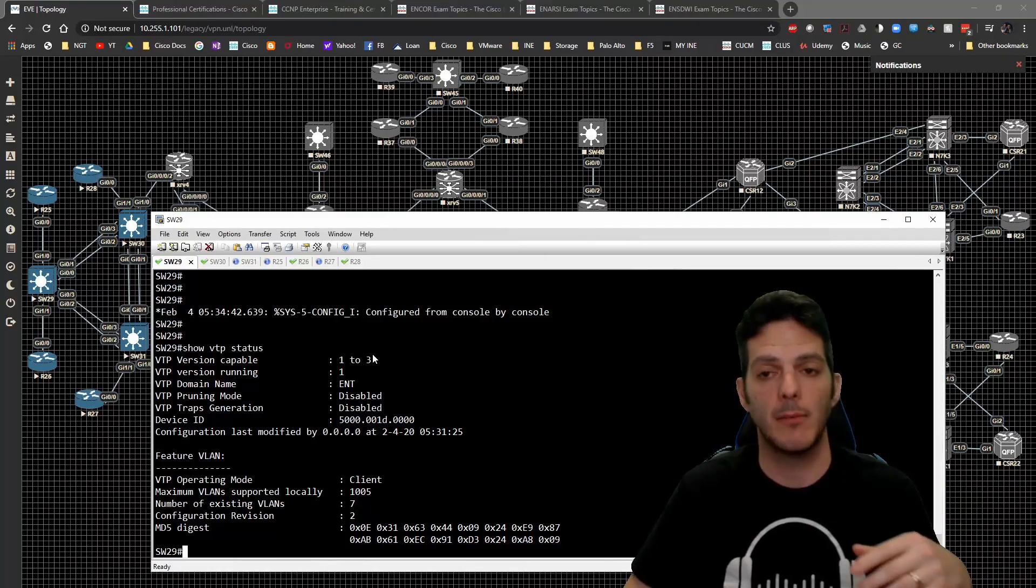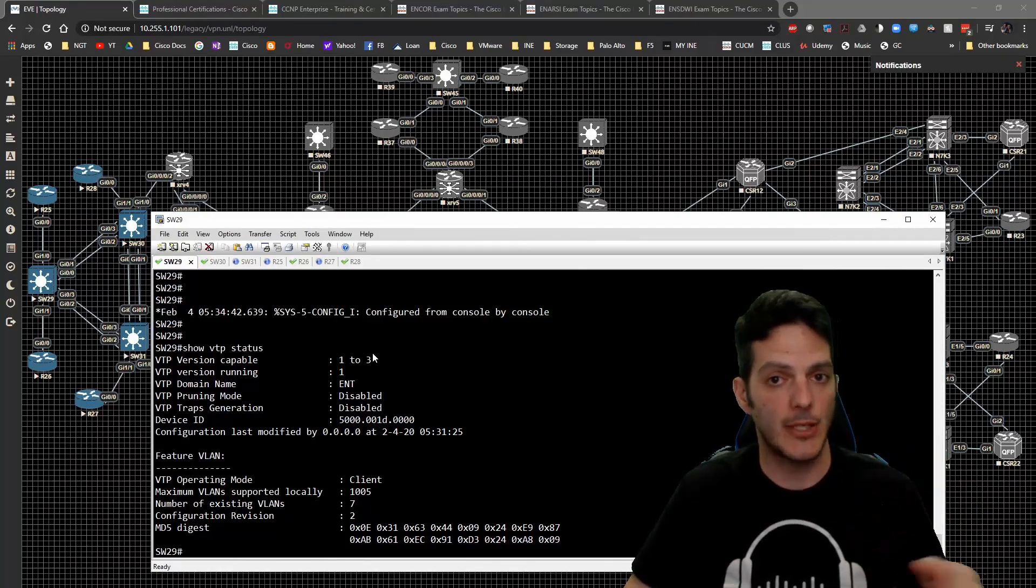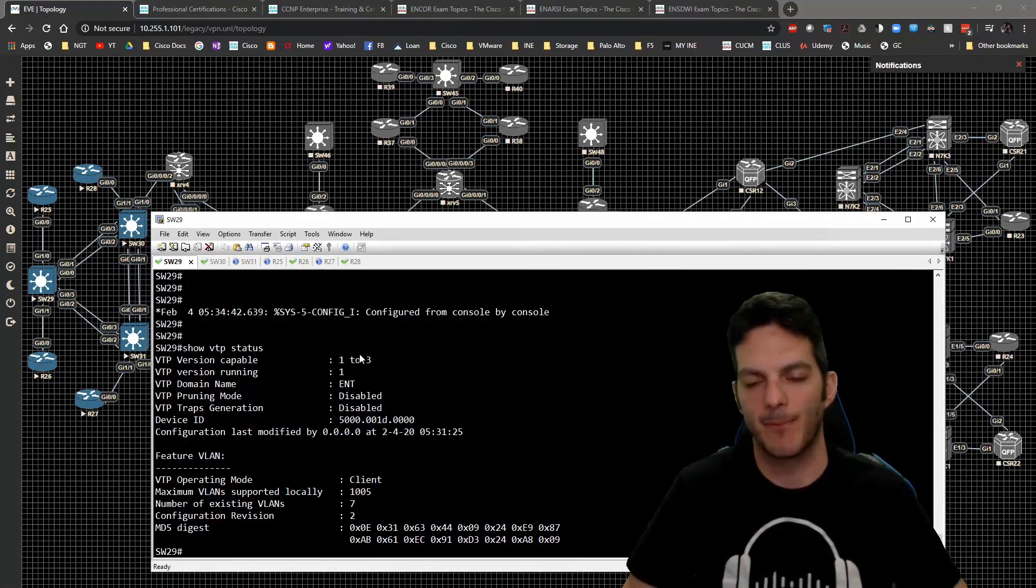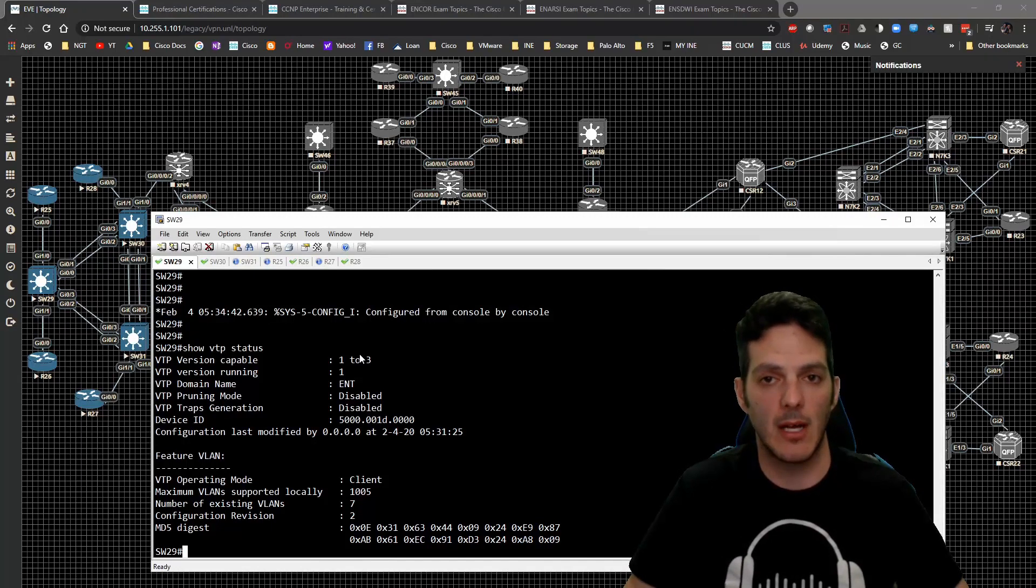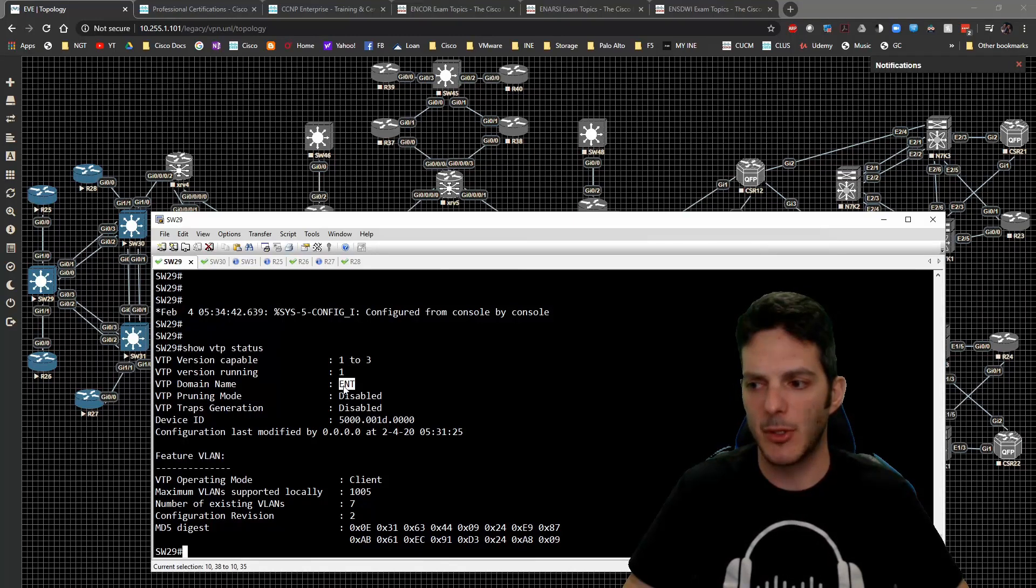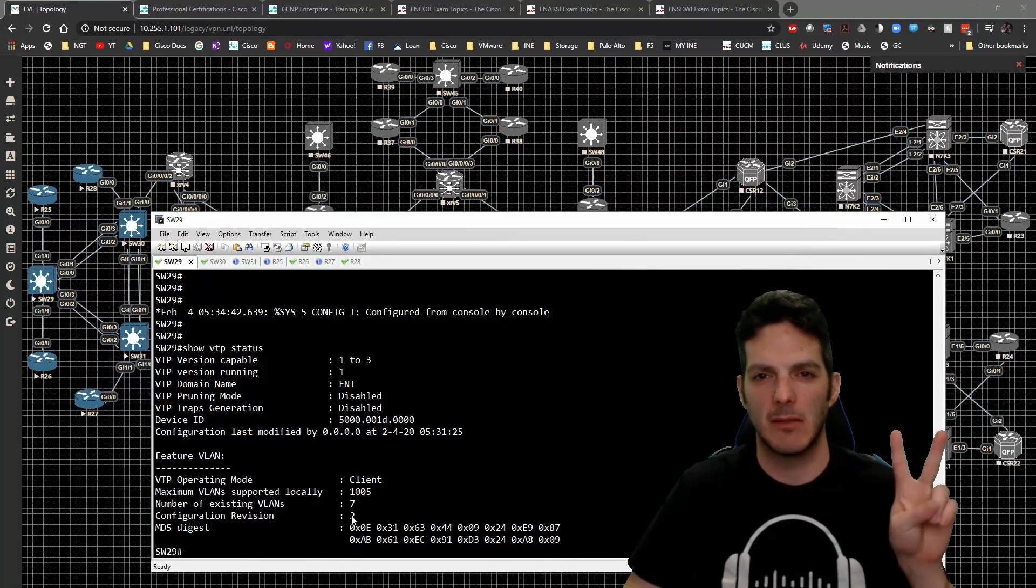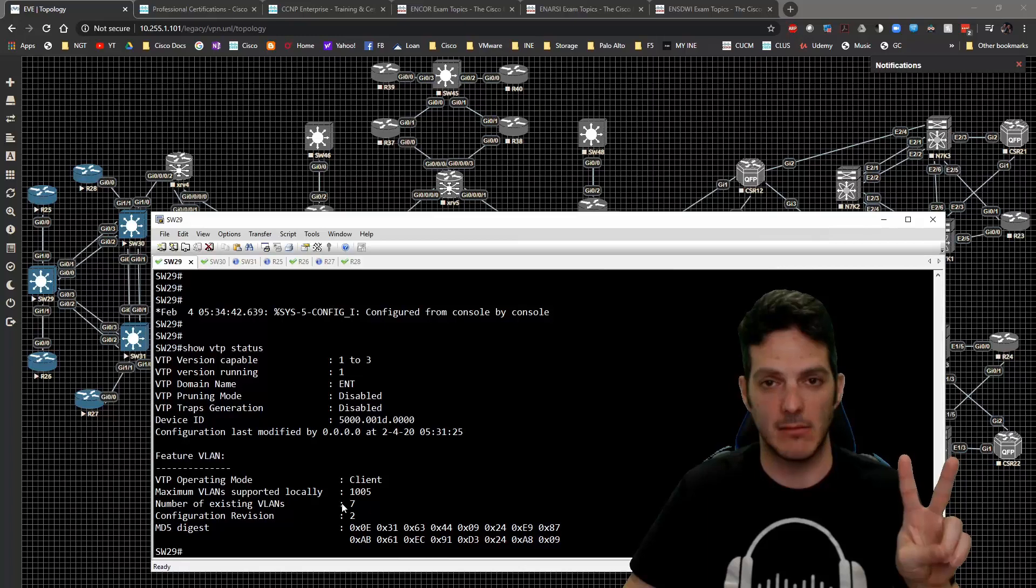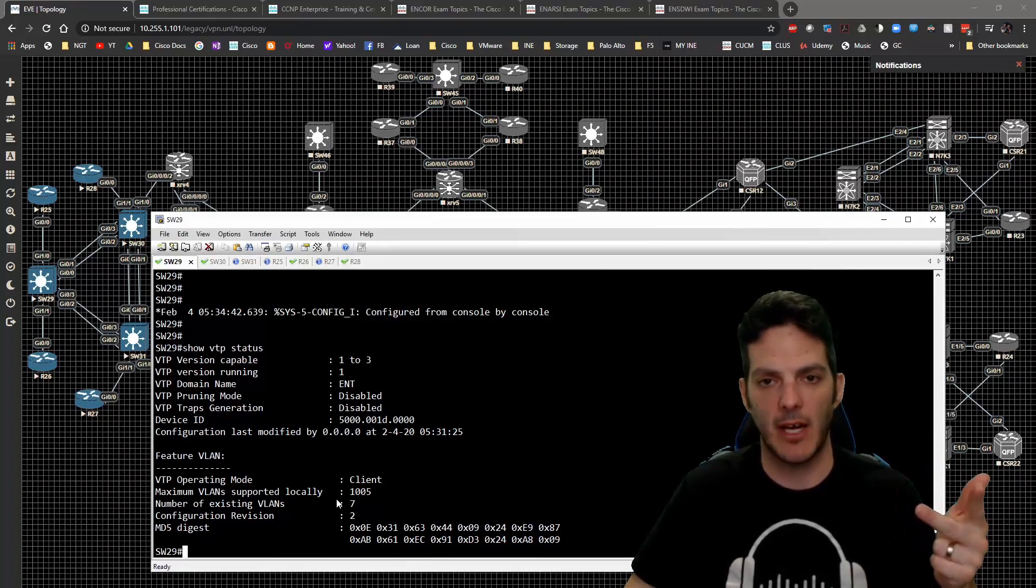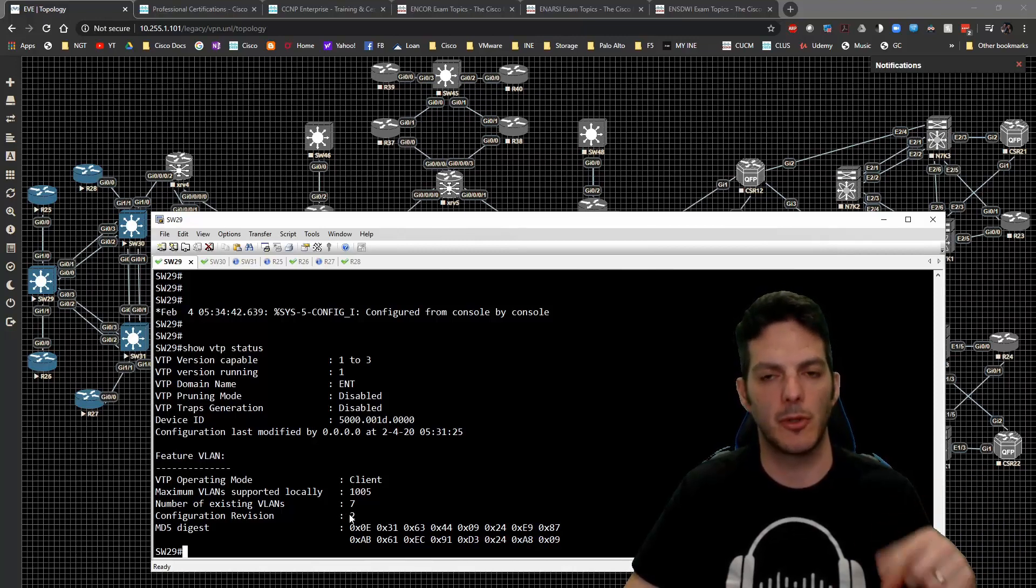I'm not going to really get into too much of the weeds on VTP v3 because there's plenty of material online for you to read up on that. The domain name has been set. Currently we are configuration revision 2. Simply that means we've gotten two updates. Every time you get an update, whether it's an add, delete, or modify, you get a configuration revision. The configuration revision always increments by one for every type of change you get.